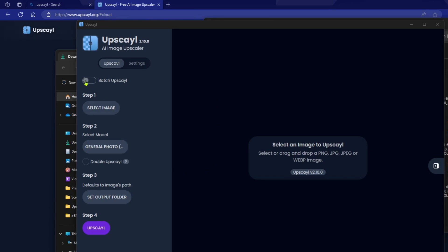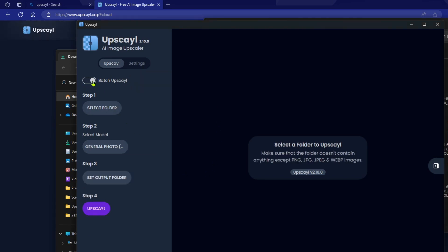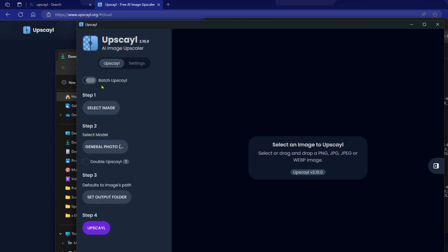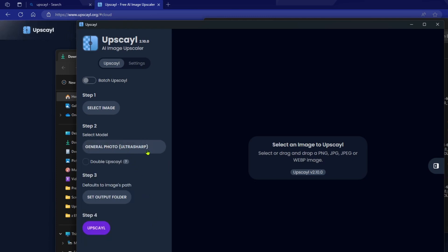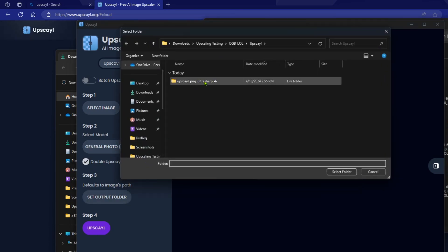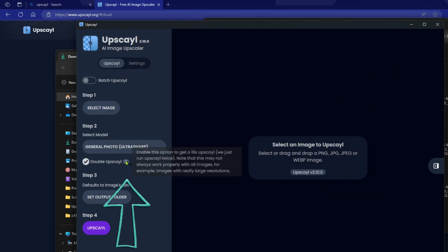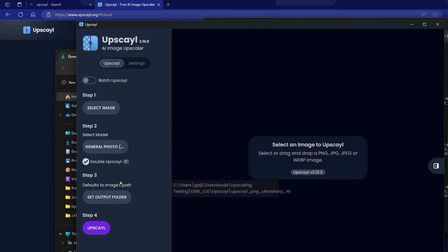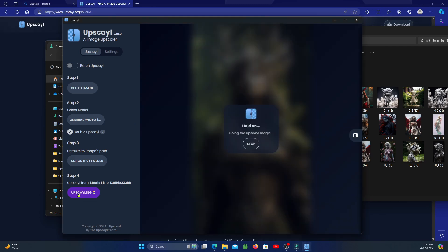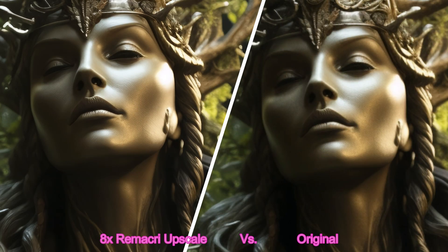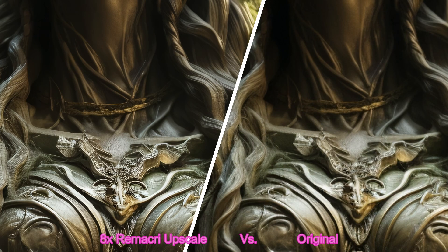There is a batch upscale radio button so you can choose an entire folder of pictures rather than individual images. In step two, there's an option to select a different upscaling model — I personally like Ultra Sharp, one of the default models, but you can try all of them. You can also click double upscale for a 16x upscale, which is a bit overkill. Step three is selecting your output folder, and step four is clicking the purple Upscayl button to start. The results are simply amazing and it's crazy that this tool is free.